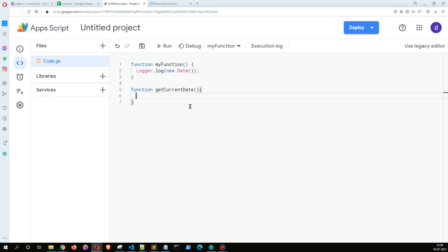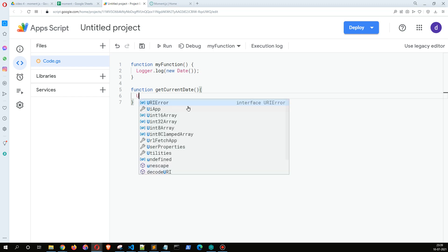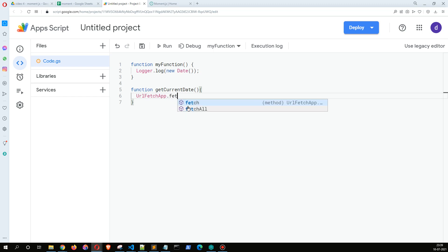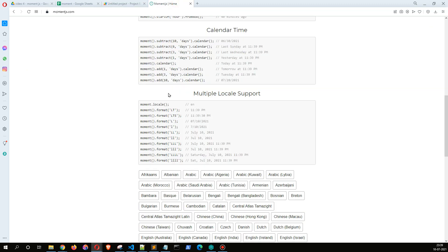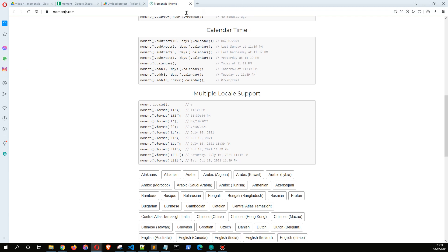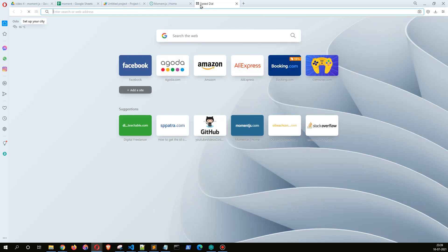We have to fetch the CDN of moment.js. So if I search here CDN, I don't get this. Let me search moment.js CDN.